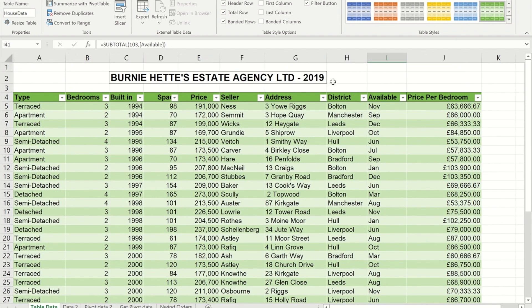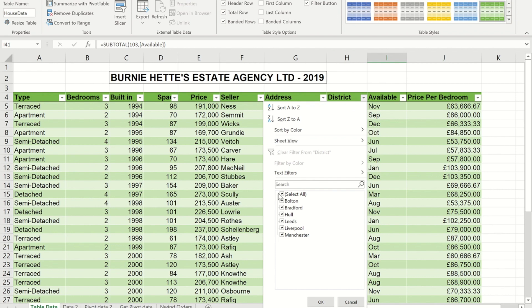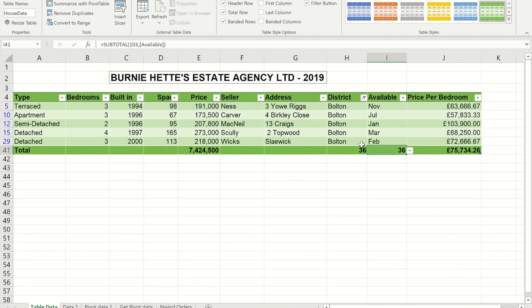If I go back to the top of the data set and filter on a particular district using the drop-down, the total row updates and all calculations are based only on what's still visible on screen.